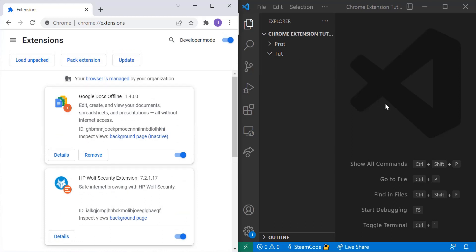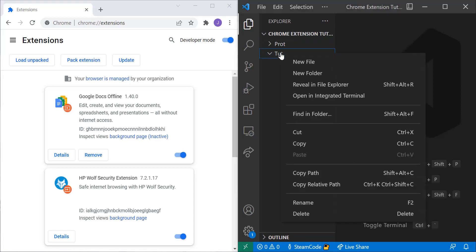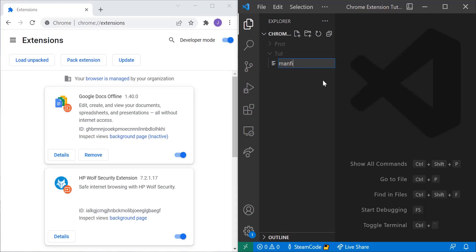Then head to whatever folder you're going to be creating this extension in. You can use whatever editor you want. I'm using VS Code so you can download that if you'd like. And then the first thing we're going to need is a manifest.json file.